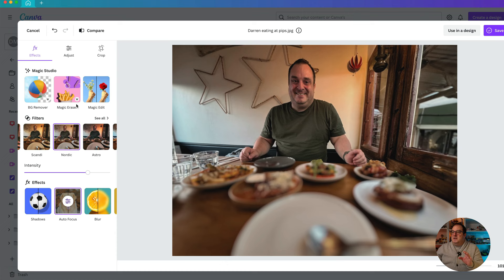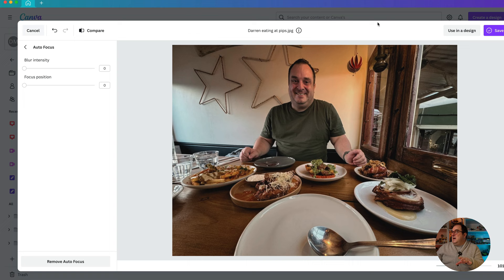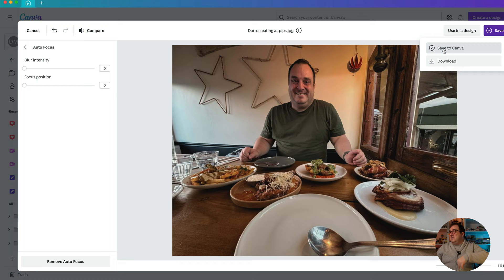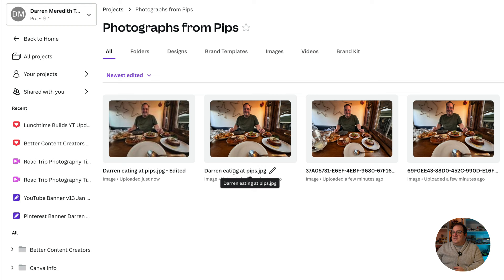That's the Auto Focus feature. If you want to remove it, just click Remove Auto Focus. Then click Save — you can Save to Canva or download it if you prefer. When you save, it creates a different edit inside of Canva. So the original image named 'Darren Eating at Pips' remains, and this new file will be the edited version.